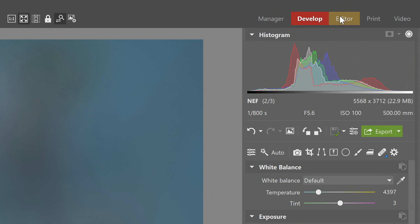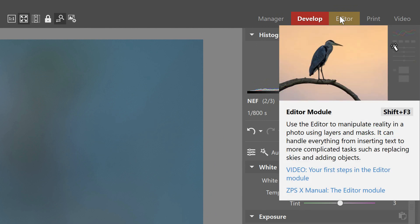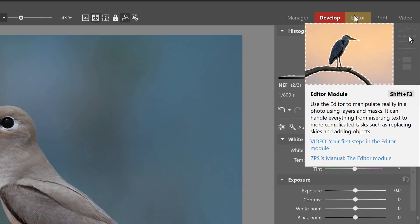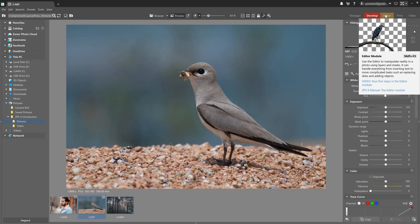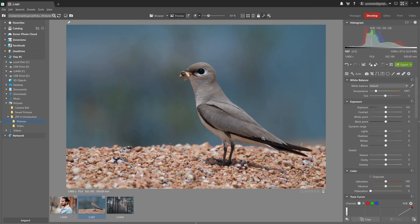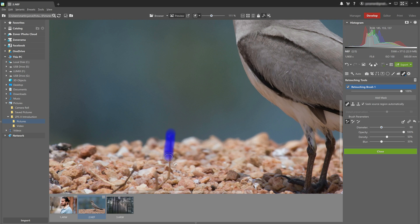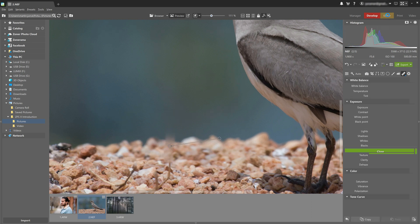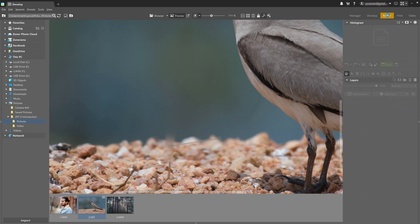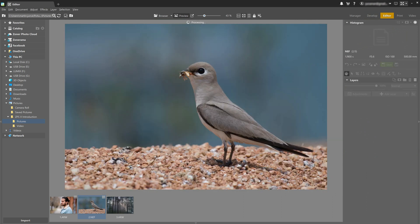The editor module provides editing with masks and layers for further manipulation of your photos. Everything is nicely connected in ZPSX — for example, say we're editing in the develop module and we realize that some basic retouching just won't cut it. We can simply open the image in the editor module and finish up what we started.